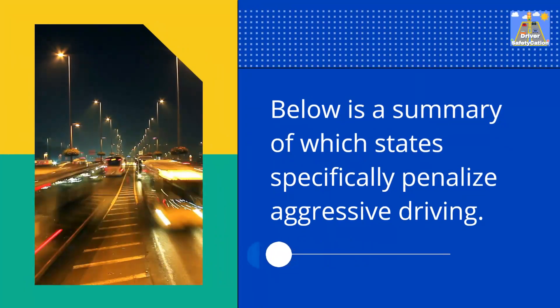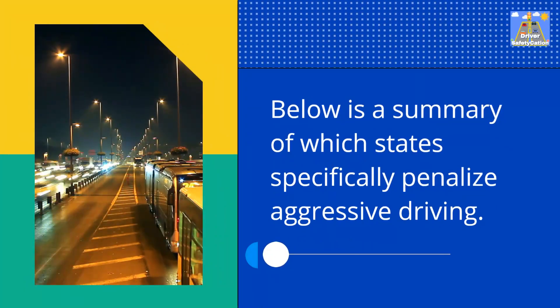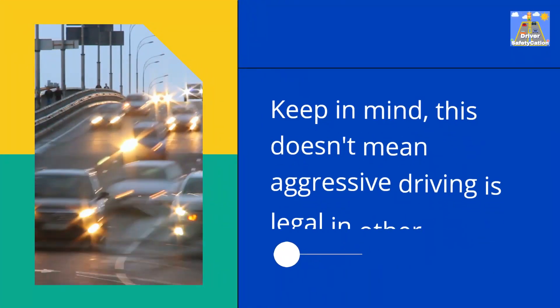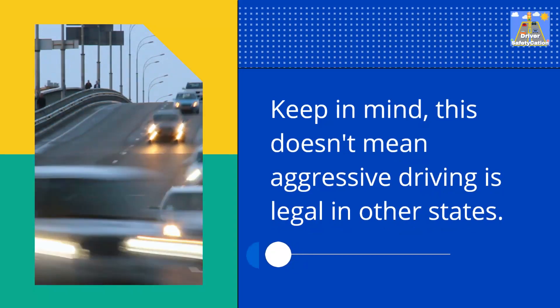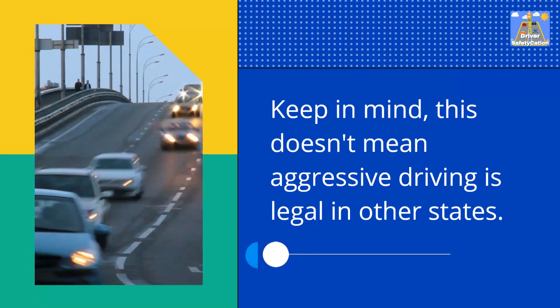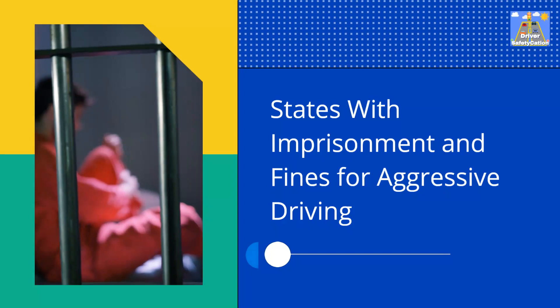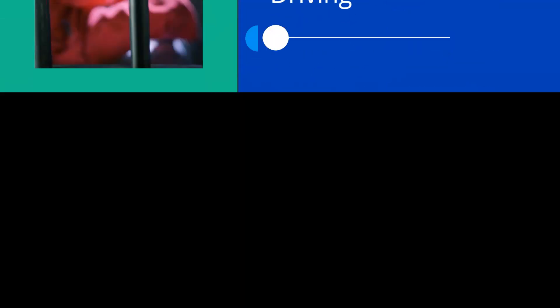Below is a summary of which states specifically penalize aggressive driving. Keep in mind, this doesn't mean aggressive driving is legal in other states. States with imprisonment and fines for aggressive driving.